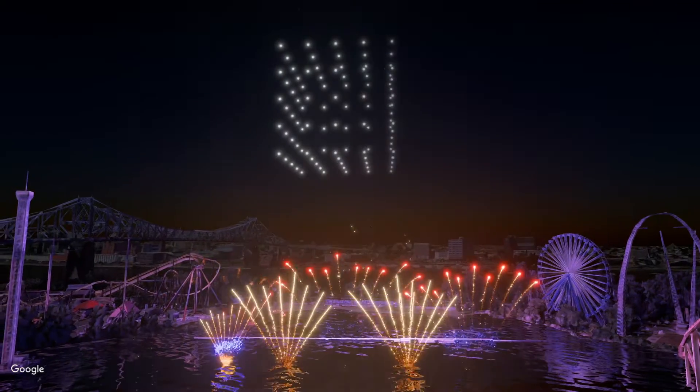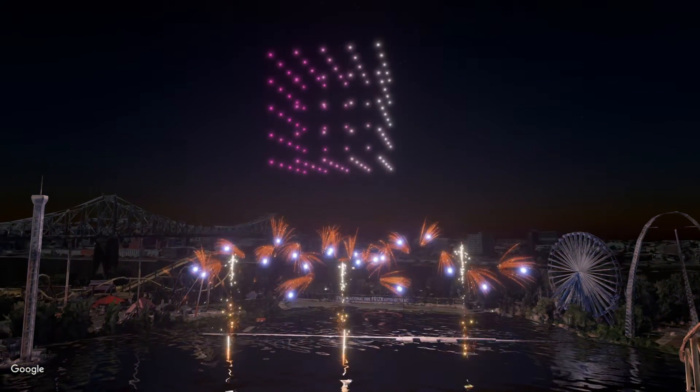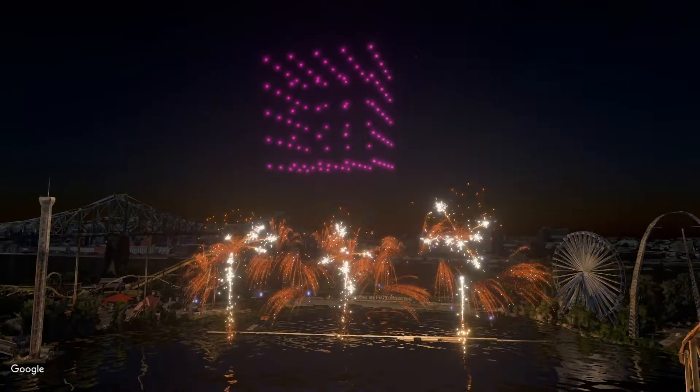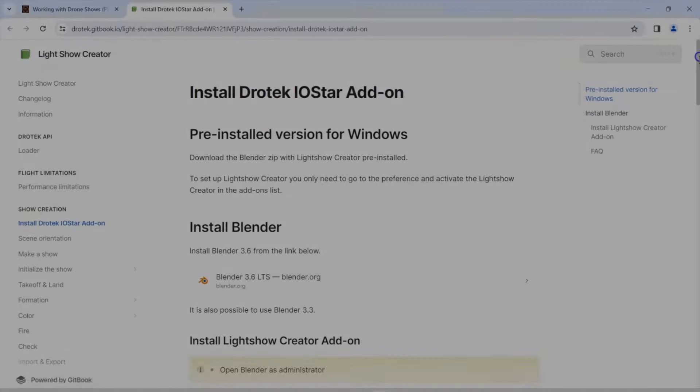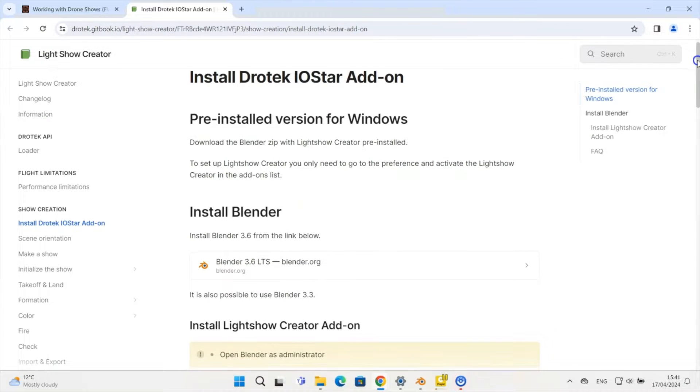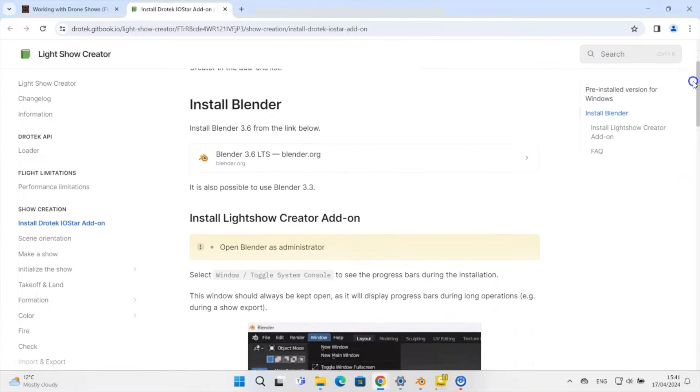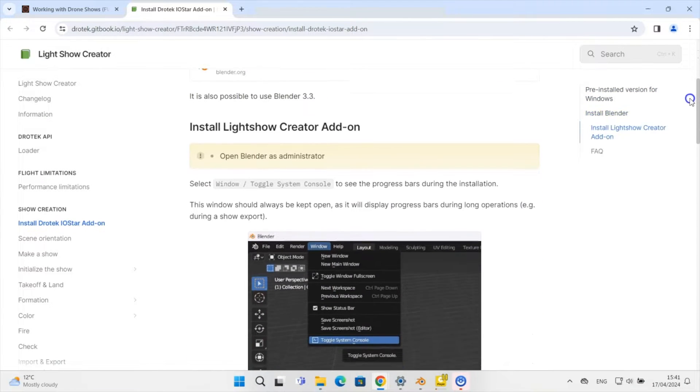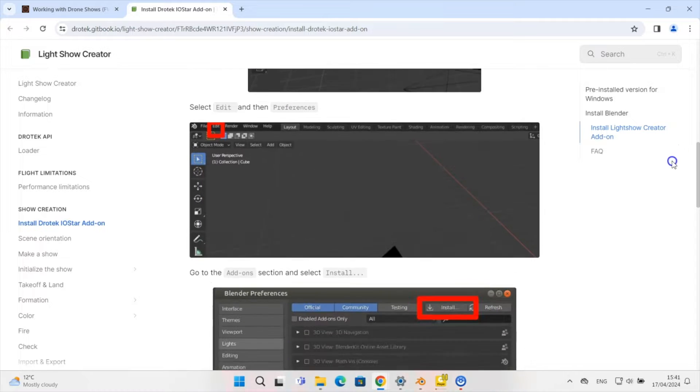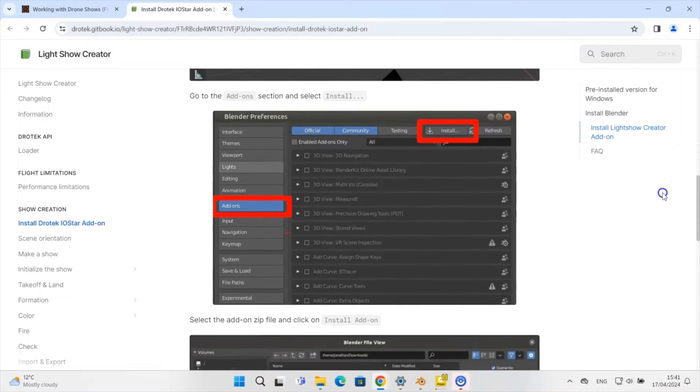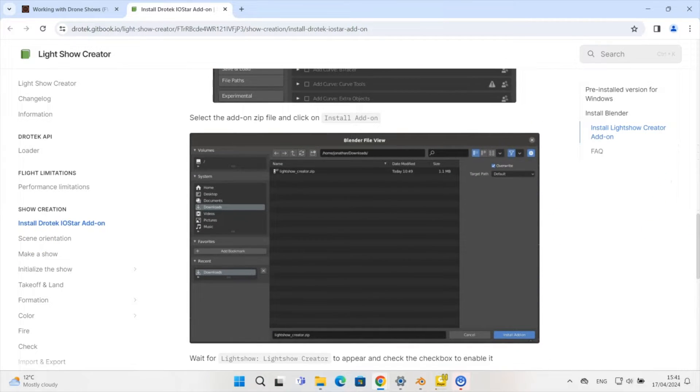To start planning our show we first need to install Blender with the Drotec add-on, if we haven't already done so. You can find detailed instructions on how to install and use the software via the first link in the video description. Should you encounter any difficulty with this step, please get in touch with Drotec.